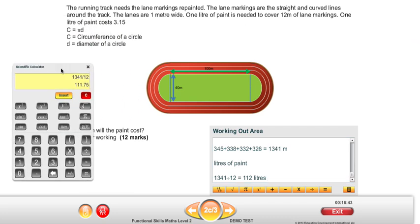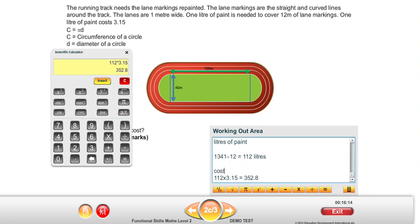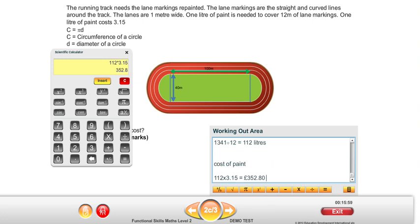Coming back to the question: how much will the paint cost? 1 litre of paint costs £3.15, and now we have the number of litres. We multiply 112 litres by £3.15, and there we have our answer — the cost of the paint is £352.80. That's how to work out question 2c of the EDI sample assessment — the running track question.